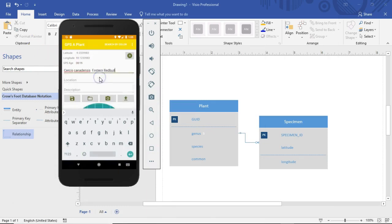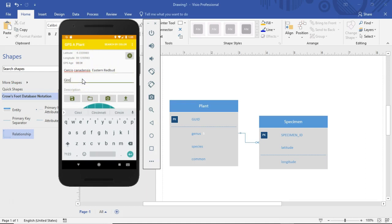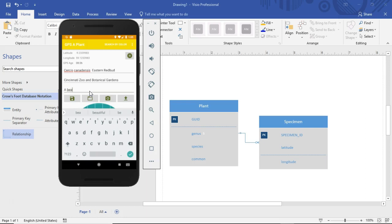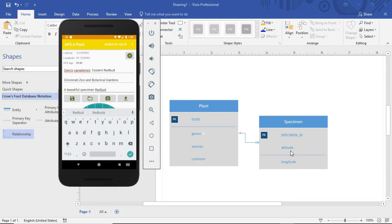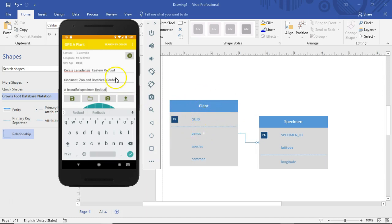Let's say I pick Cercis canadensis eastern redbud. Now I've selected that plant and I have a specific latitude and longitude and I can give it a location like the Cincinnati Zoo and Botanic Gardens, and I can give it a description like a beautiful specimen redbud. You see what I've done is now I've taken this plant and I've associated some specimen data with it. So the specimen data we want to store into a DTO and we want to have some association between that DTO and this original plant record. Initially we might just use the plant description, but eventually we should use the plant's unique identifier, its primary key, to relate these two.